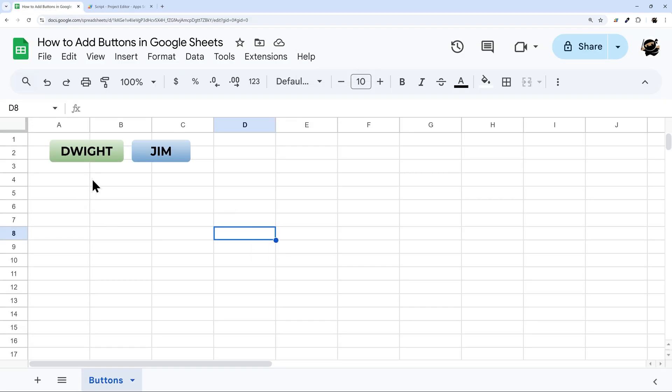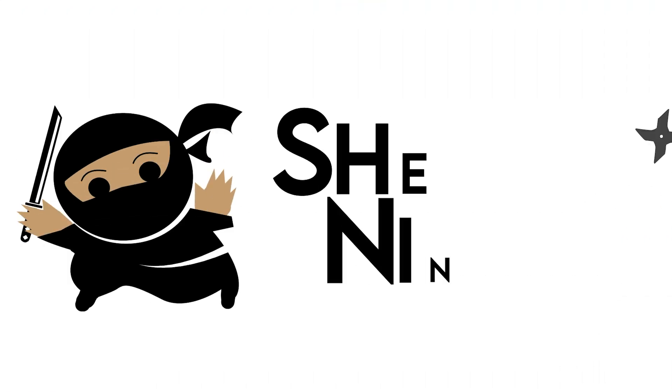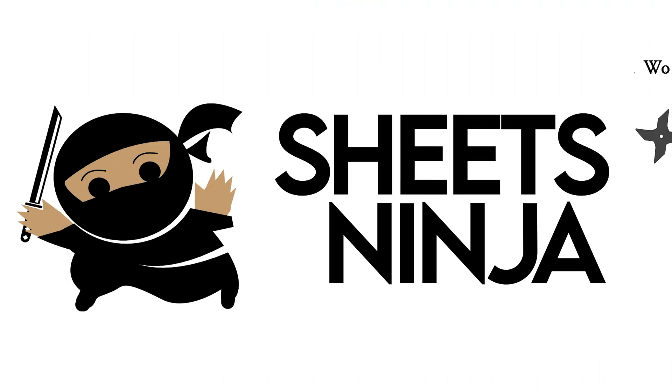All right. So that's it on today's video on how to add buttons in Google Sheets. Make sure to check out the other videos on our channel for more tutorials on both Google Sheets and Apps Script. And as always, have a great day. I'll see you next time.